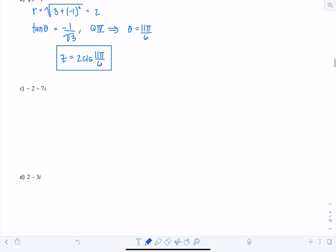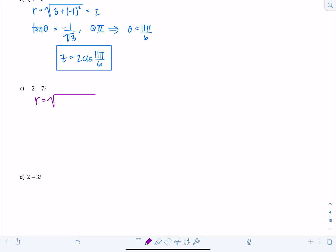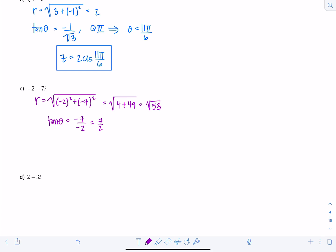Now let's look at an example where the angle is not one from the unit circle. For negative 2 minus 7i, r equals the square root of 4 plus 49, so r is root 53. Tangent of theta equals negative 7 over negative 2, which is 7 halves. But this point is in quadrant 3, and since arctan of a positive value gives an angle in quadrant 1, we need to add π. So z equals root 53 cis (arctan(7/2) plus π).